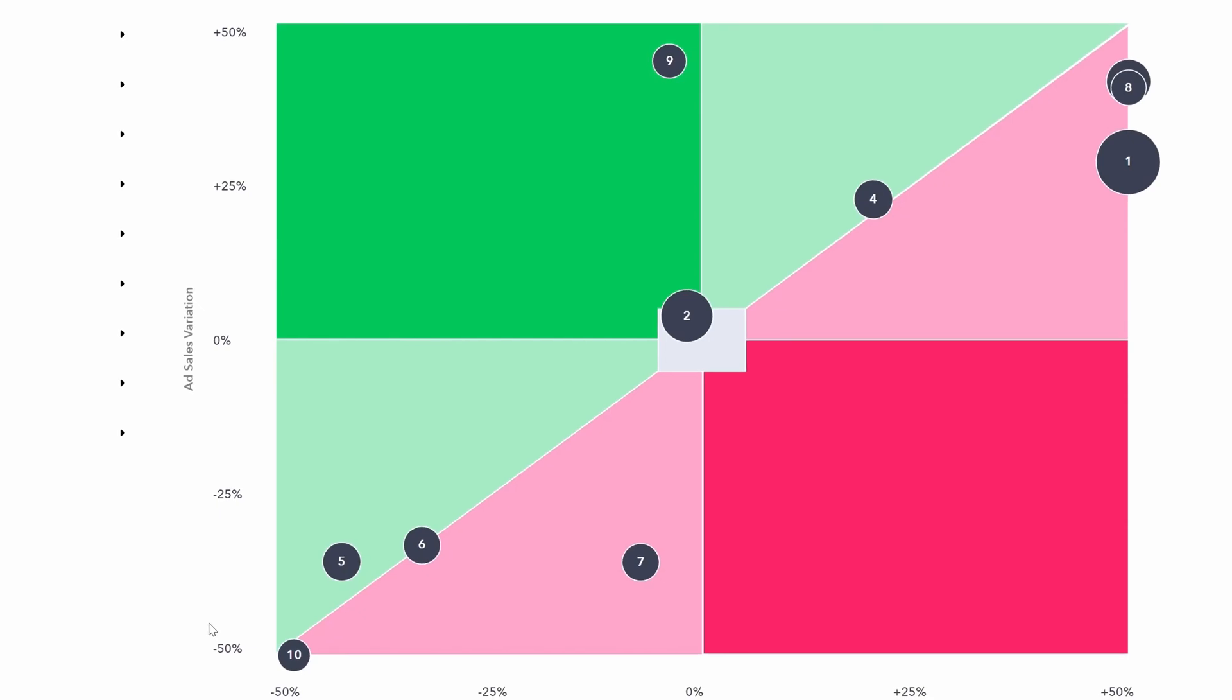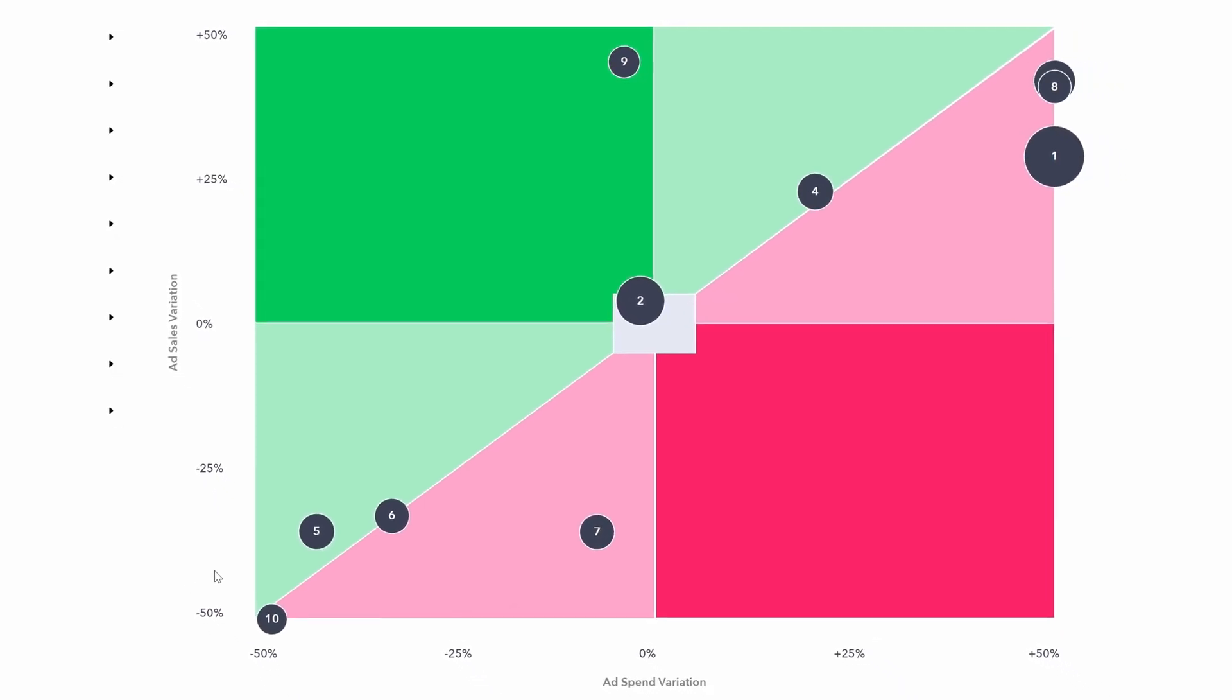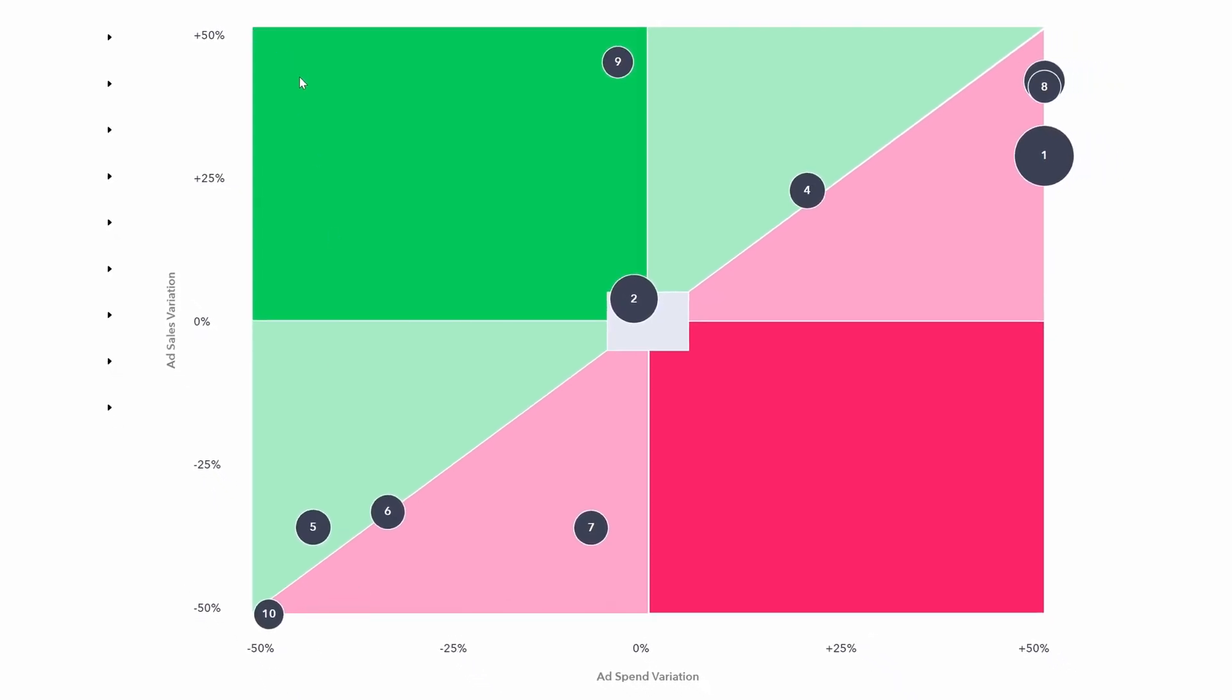So generally what most will be looking for is this area right here. And that's because that's where ad sales have increased the most up to plus 50%. But it's also where ad spend has come down the most to minus 50%. So this is the most ideal position generally.